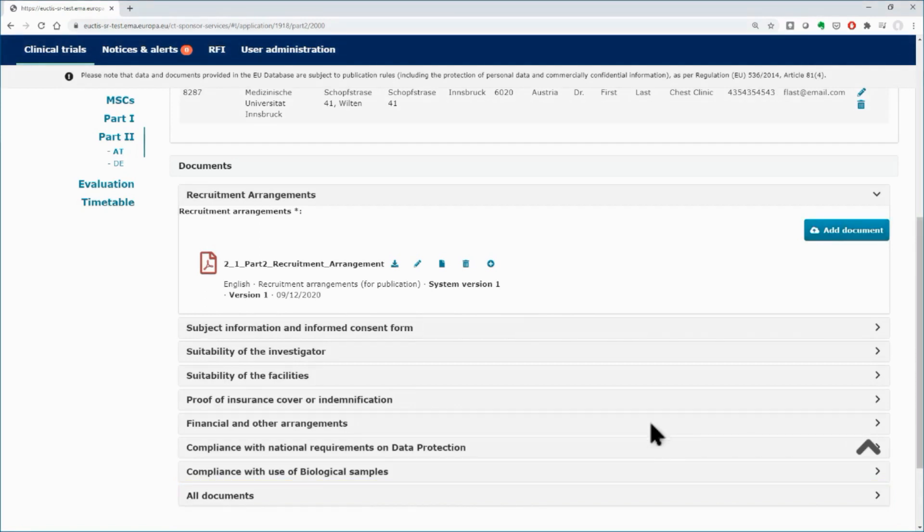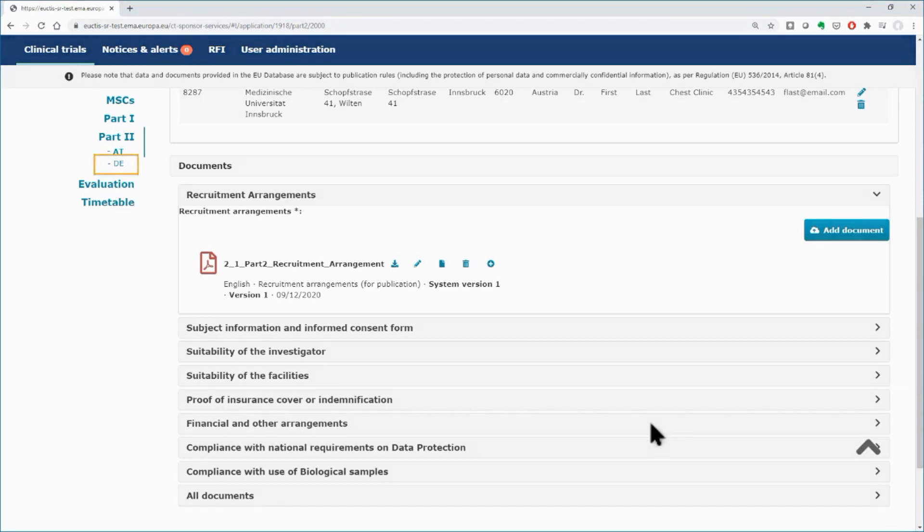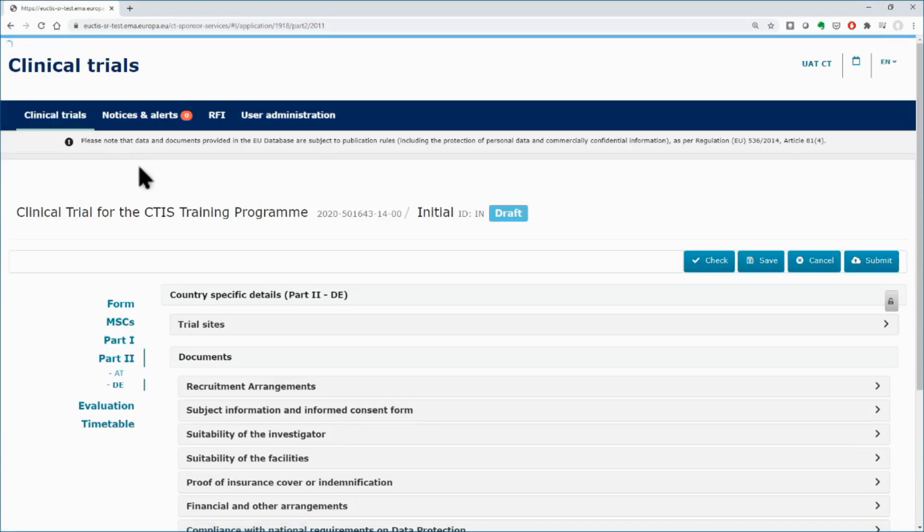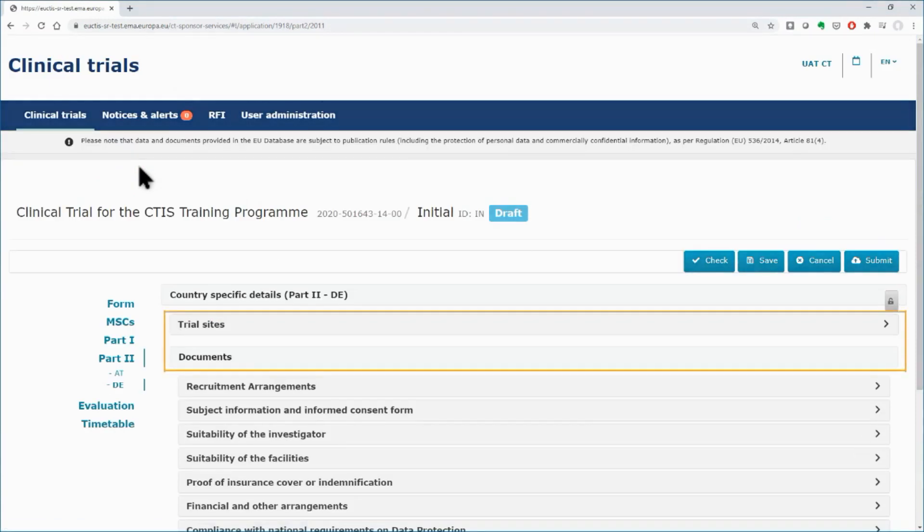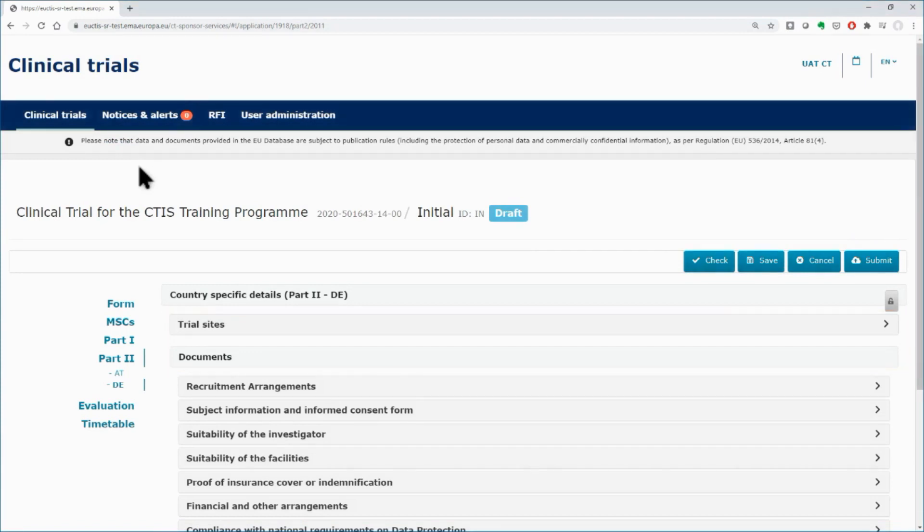Once you finish with the first MSC, you need to follow the same procedure for the other MSCs. In this example, it would be Germany. Below Part 2 section, click on the second MSC. You need to fill in Part 2 for the second MSC. Populate the necessary data and upload the required documents in both trial sites and documents subsections, as you did previously for the first MSC.